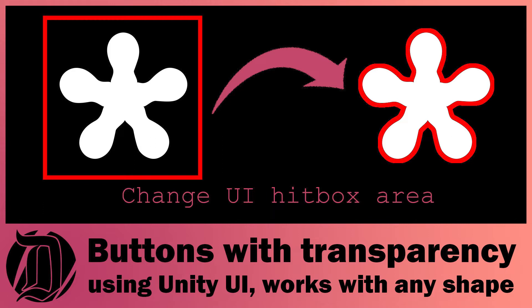Today we're going to have a look at how you can use a button of any shape or size on the Unity UI and have the hitbox match that button. By default you get the rect and it means that if your button is a different shape, you're going to get the rectangle and you can click anywhere under rectangle.